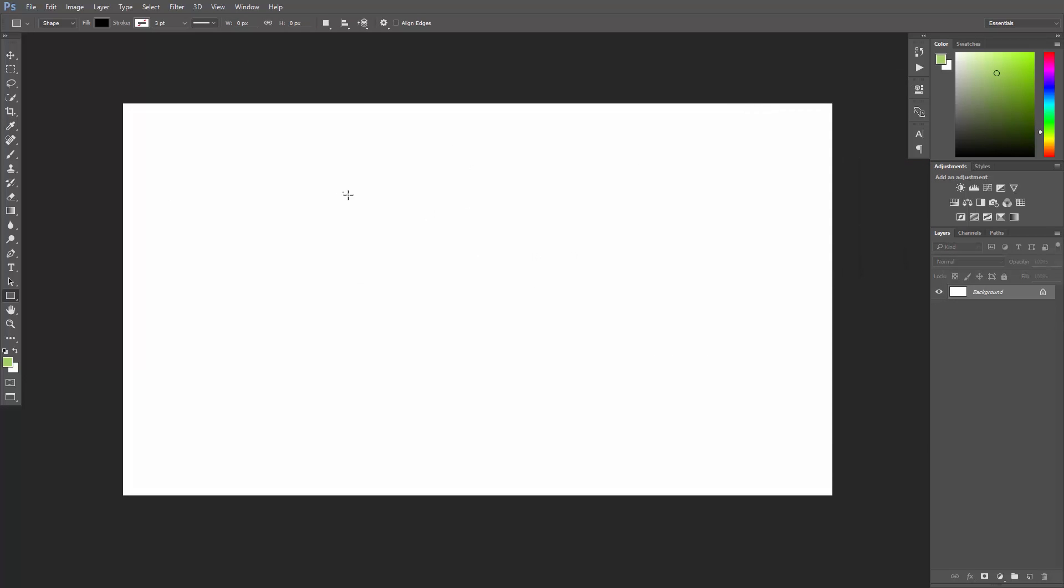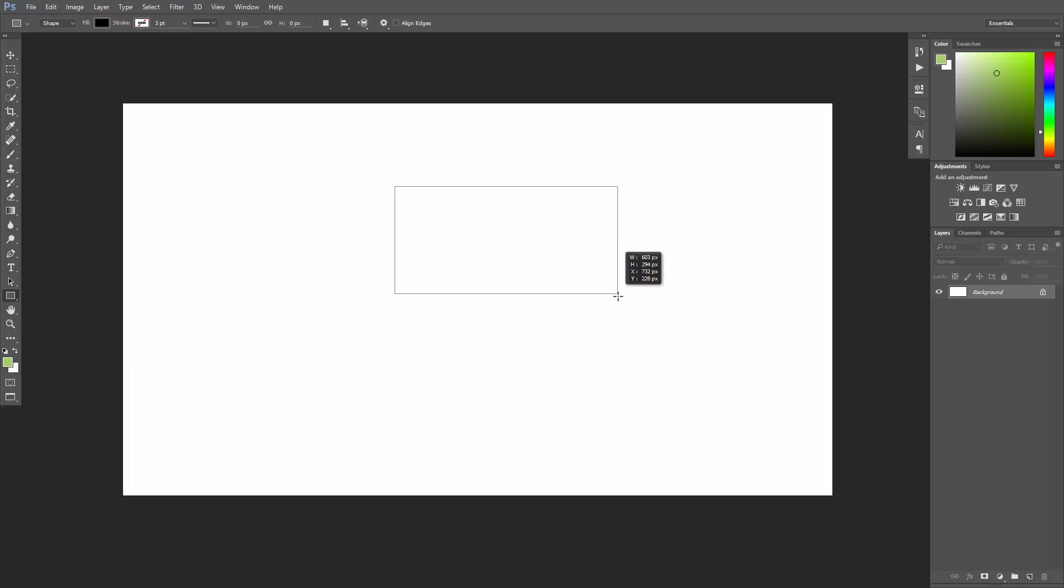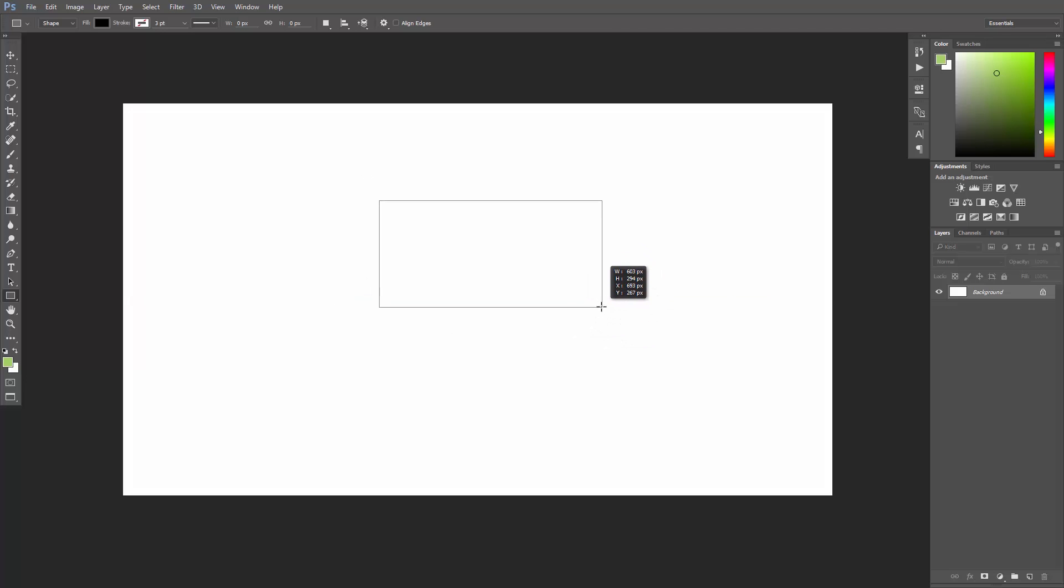And just click and drag to create the rectangle. You can hold down the space bar while dragging to reposition the shape. If you hold down the shift key while dragging, you will constrain this rectangle to a square.